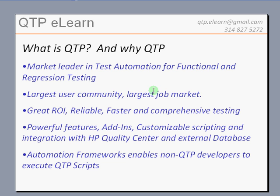It also boasts a very large user community, which gives the learning process the support and help needed to build different regression test suites easier. It also has a very large and growing job market, and we see a huge trend of manual testers moving to automation experts. QTP is the most desired tool, with a strong return on investment that organizations achieve, enabling faster, more reliable and comprehensive testing.